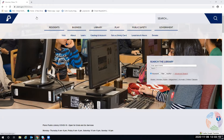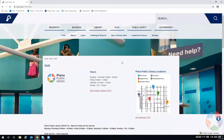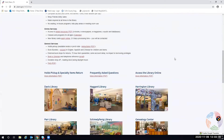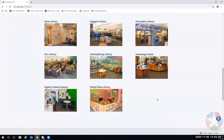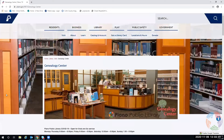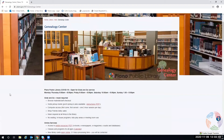When you go to planolibrary.org, you can click to get to the library and go through the genealogy page. You can also go through 'Learn' to get to Fold3. We're going to go to 'Visit' and scroll down a little ways to get to the eight major places in the library system, and we're going to the genealogy center, which is located at the Haggard Library in the lower level.